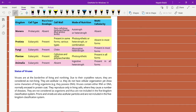Assalamu alaikum students, I hope you all are fine. Today we are going to discuss the basic characteristics of the five kingdom classification system and also the status of viruses. These are very important topics, and the status of viruses is especially important for short answer questions. So let us start.